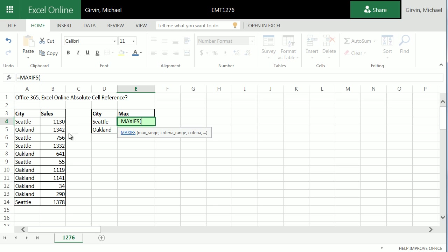But I need your help. I need to figure out when I highlight a range like this, how do I lock it? How do I make it absolute?